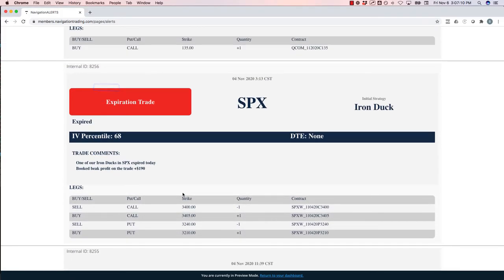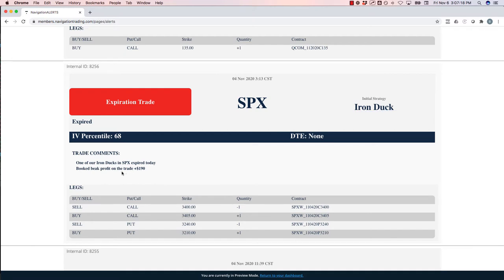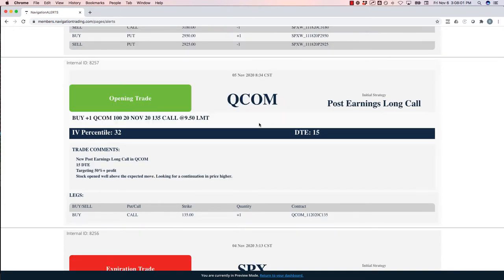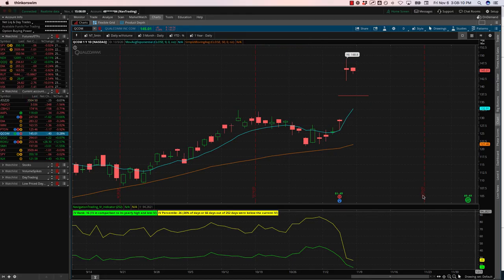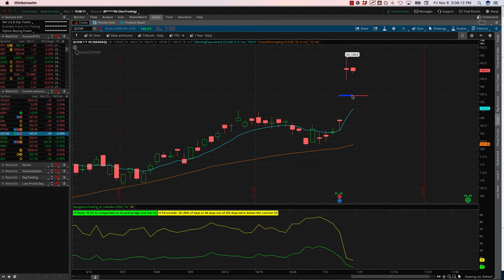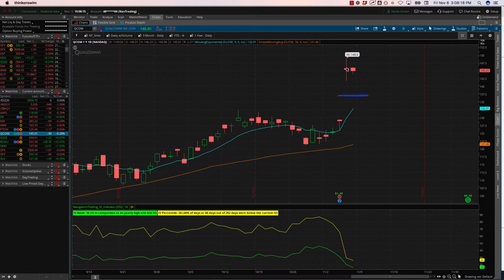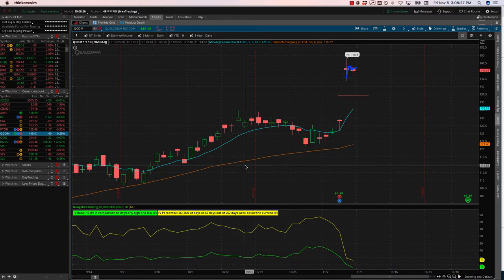Next trade, SPX. So this was an iron duck that we had in SPX. After the election as the market rallied, just fired up down the beak. So we just let that expire and booked $190 profit in SPX. Next trade, opening trade in Qualcomm. So this was a post earnings long call. Earnings, after earnings, Qualcomm opened up well beyond the expected move. So if you take a look here, I just marked it with this line here. That was the expected move. It opened up way up here. As price started to come down, I took this live in the day trading room. We got in about right here and it immediately bounced back up.